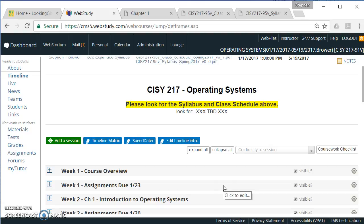And so I apologize. It was a very long summary for what we have. But, again, welcome to the CISY 217 operating systems for the spring 2017 semester.